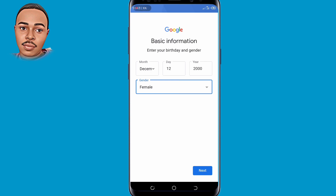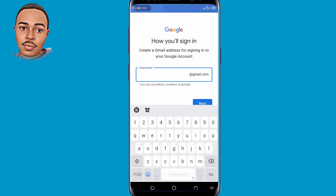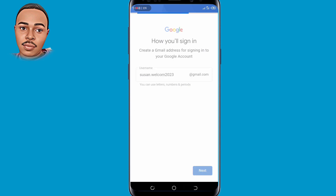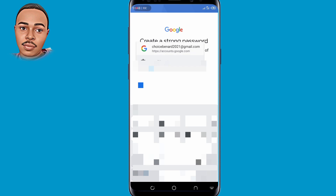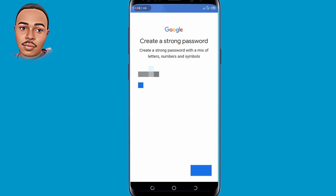Tap on Next. Now you'll be required to create a Gmail address for signing into your Google account, so be creative and create a suitable Gmail for yourself. Then tap on Next. You'll be required to create a strong password — include letters, numbers, and symbols. Make sure to do so, then tap on Next.